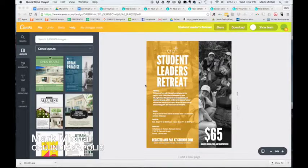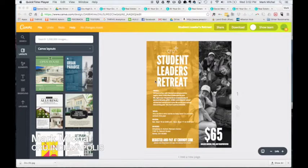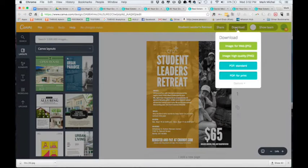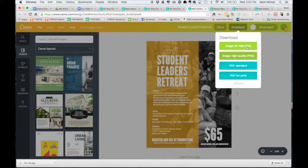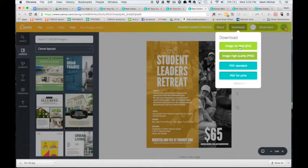So you have your image and you are ready to download it. You either want to download it to post to a social media site or you might want to download it to print. The way you do that is right here — you click download and there are four options. One is 'Image for web.' Almost every image that I use that goes to a website or social media, I'll use this button. It's a smaller file size.